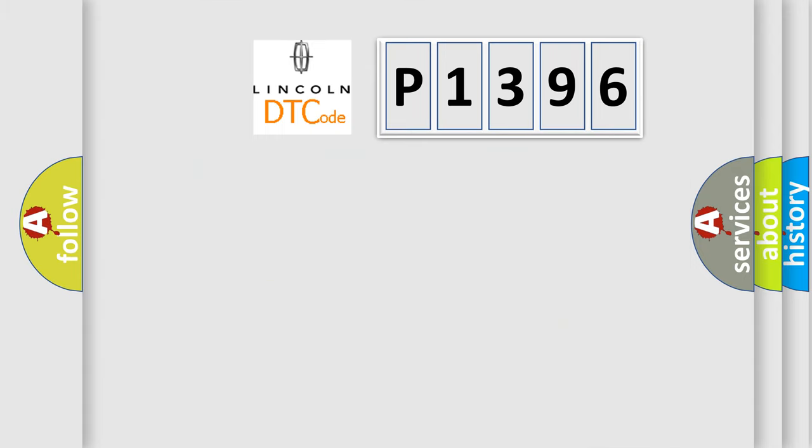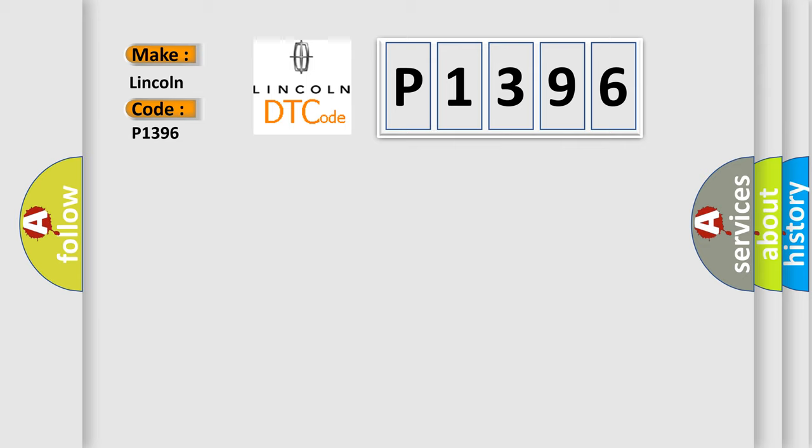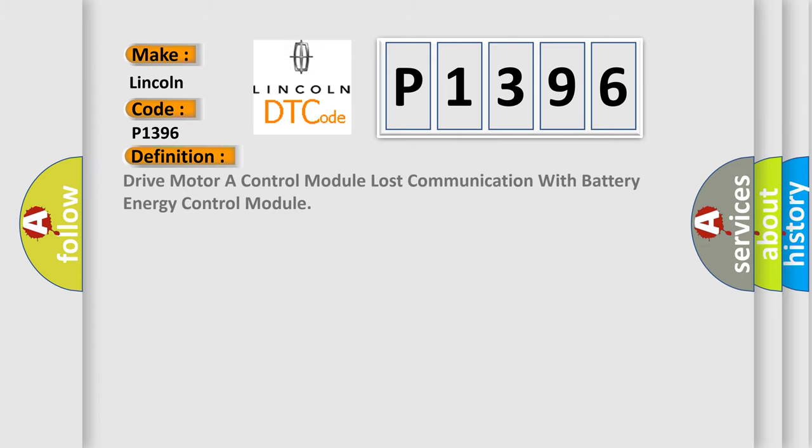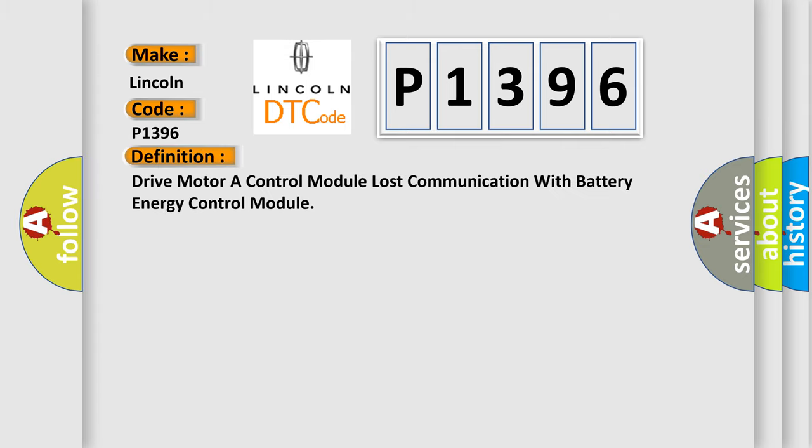So, what does the diagnostic trouble code P1396 interpret specifically? The basic definition is Drive motor A control module lost communication with battery energy control module.